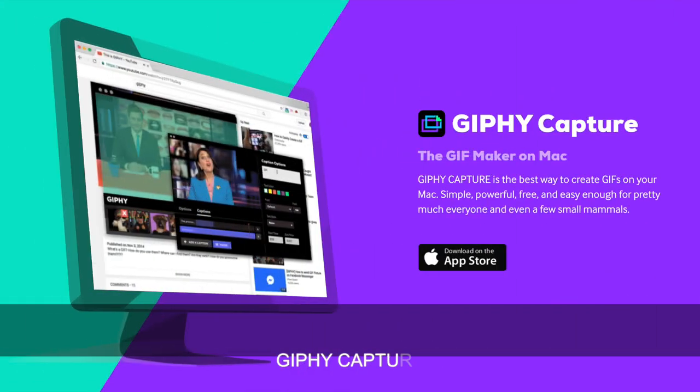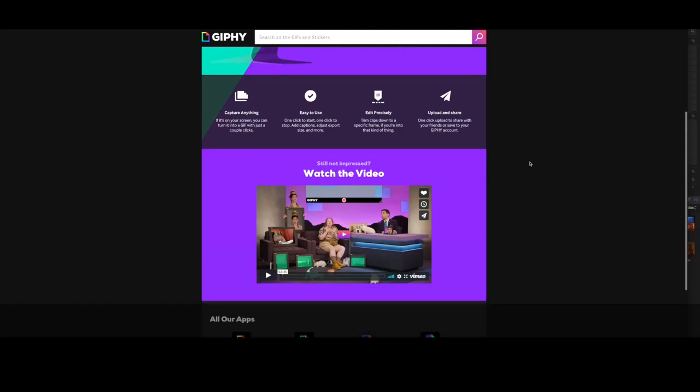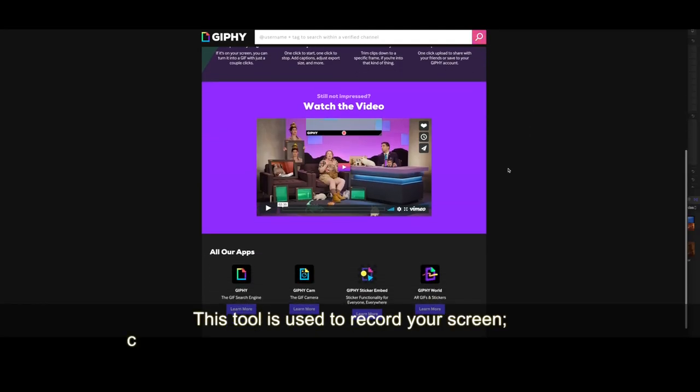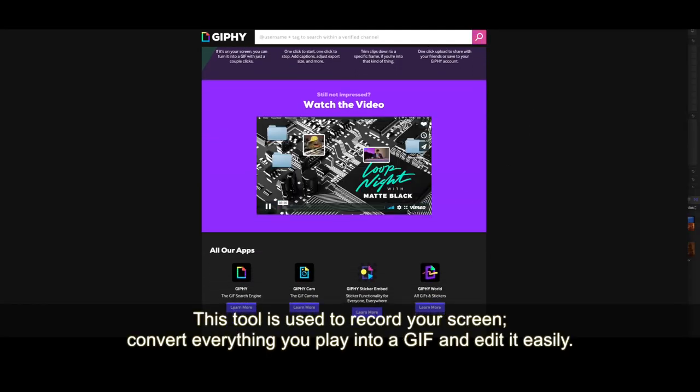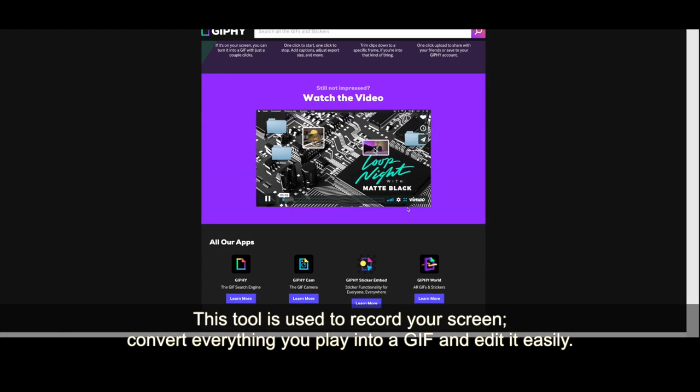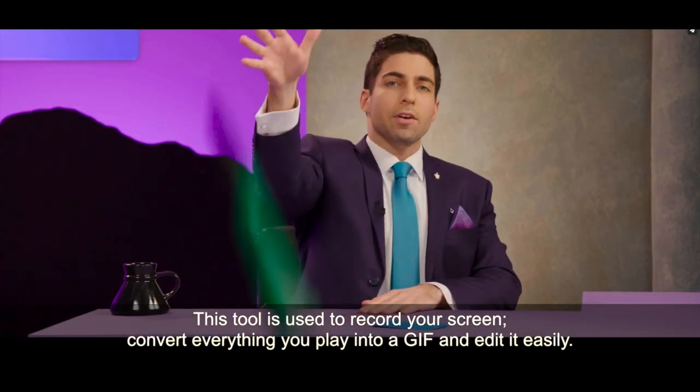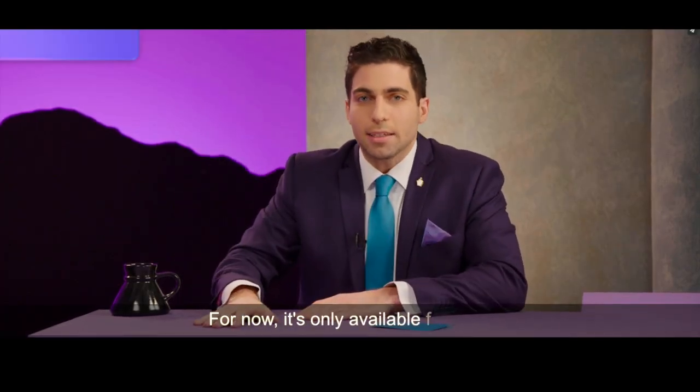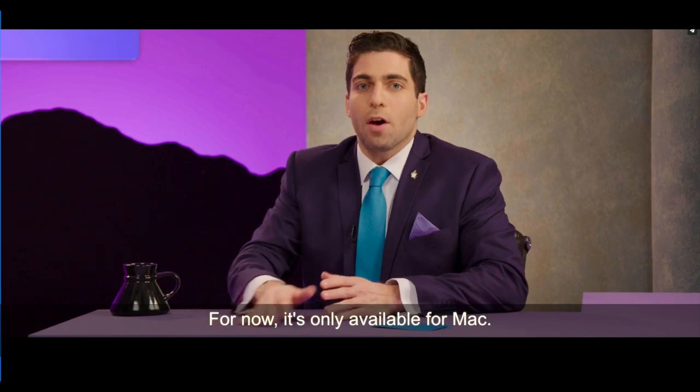Giphy Capturer is a tool used to record your screen, convert everything you capture into a GIF, and edit it easily. For now, it's only available for Mac.